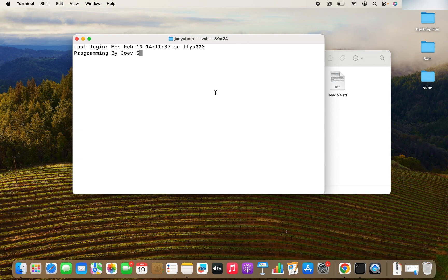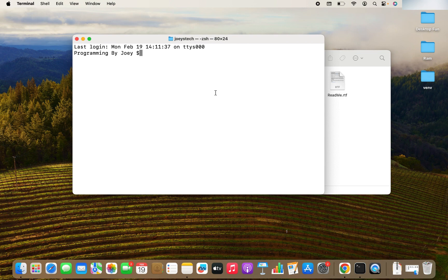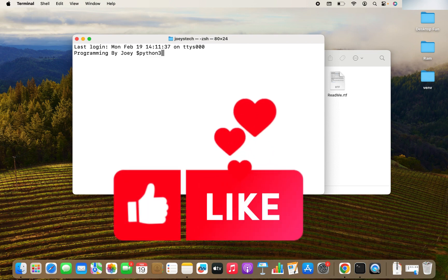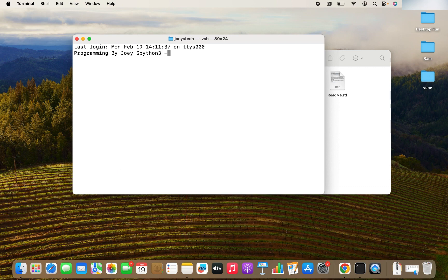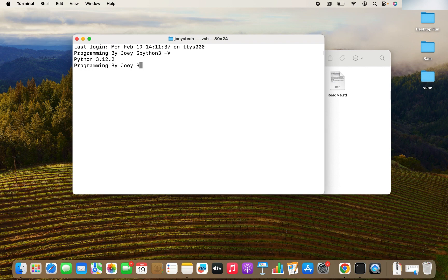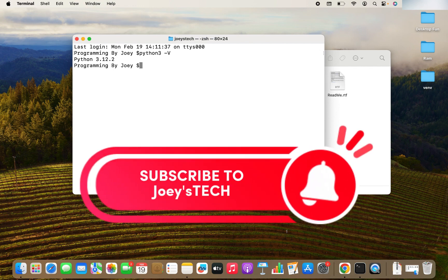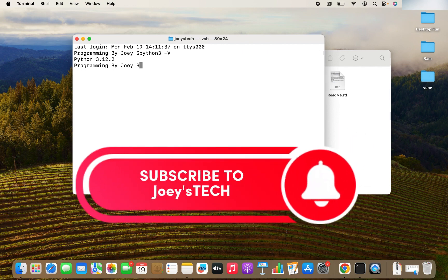And I will check the Python version now. So it will be Python 3 hyphen capital V. And it should be 3.12.2. Awesome. So I can say that I have correctly installed Python 3.12.2 in my Mac.